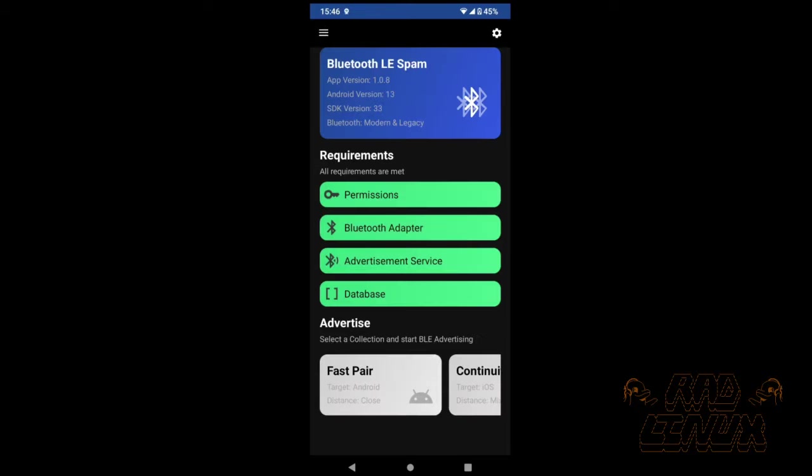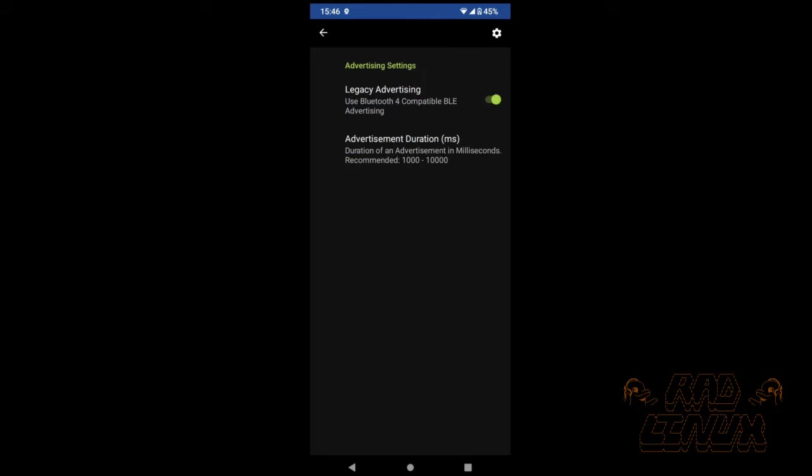Up in the top right, we have a simple settings cog. There are only two options in the settings section of this cog as of now. We can enable or disable legacy advertising, and we can also change the duration that exploits run for.